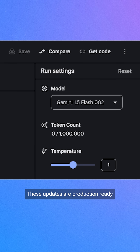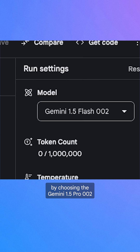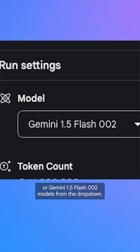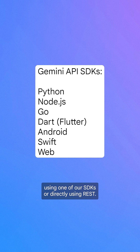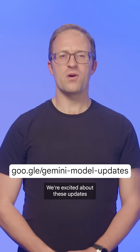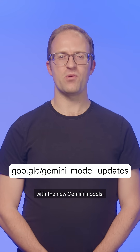These updates are production ready, and you can try them out in Google AI Studio by choosing the Gemini 1.5 Pro 002 or Gemini 1.5 Flash 002 models from the dropdown. Alternatively, you can submit requests using the Gemini API via one of our SDKs or directly using REST. Get an API key from Google AI Studio to start making requests. We're excited about these updates and can't wait to see what you'll build with the new Gemini models.